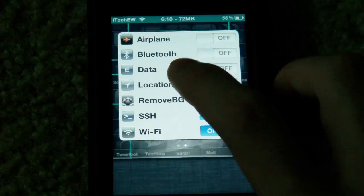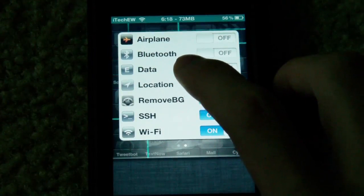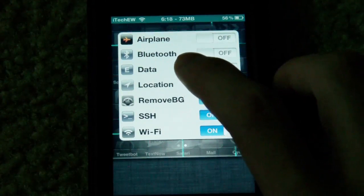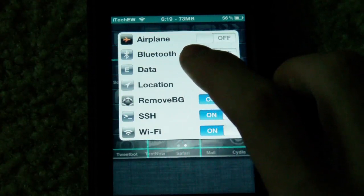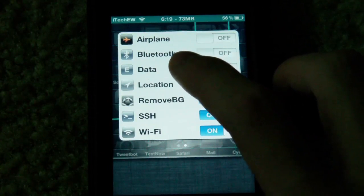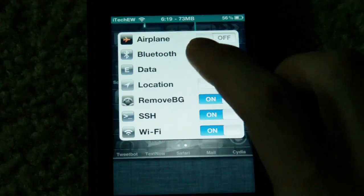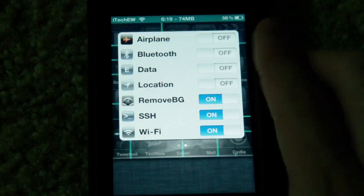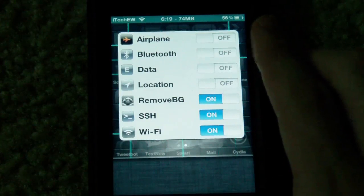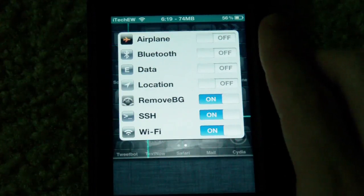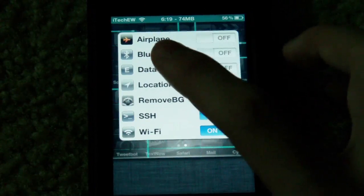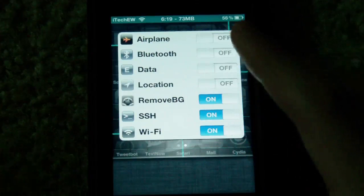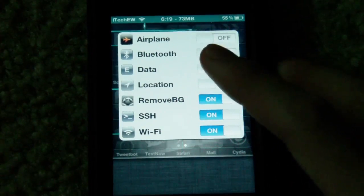SSH is something you sometimes get when you jailbreak. If you guys don't know what that is, it lets you go into the root system of your device and look at and change things in there. For example, some themes you get with Cydia — if there's a weather widget in the theme and you want to change it to your location, you have to SSH into your device to do that.